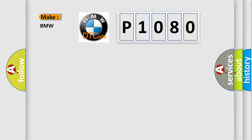So, what does the diagnostic trouble code P1080 interpret specifically for BMW car manufacturers?